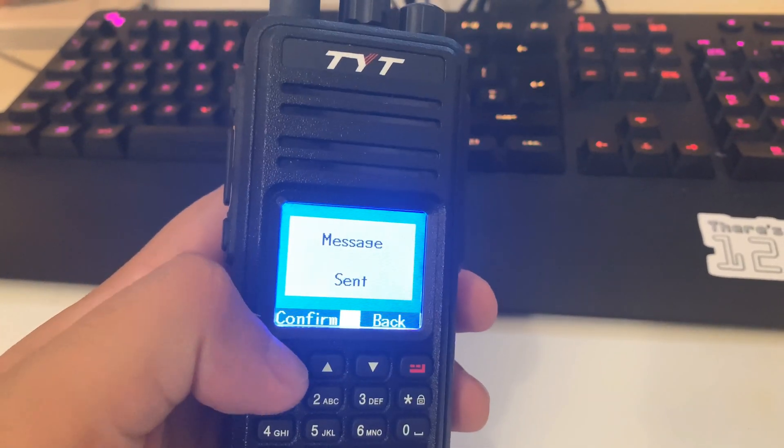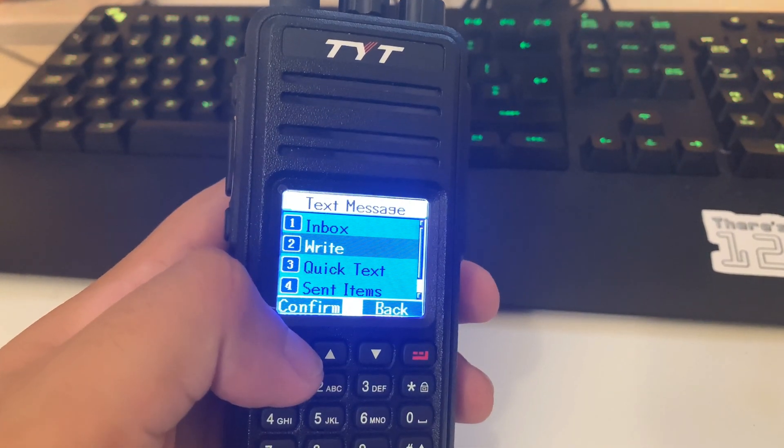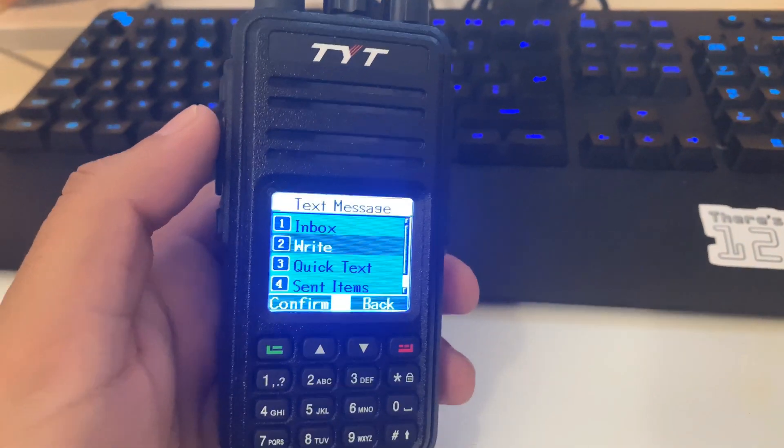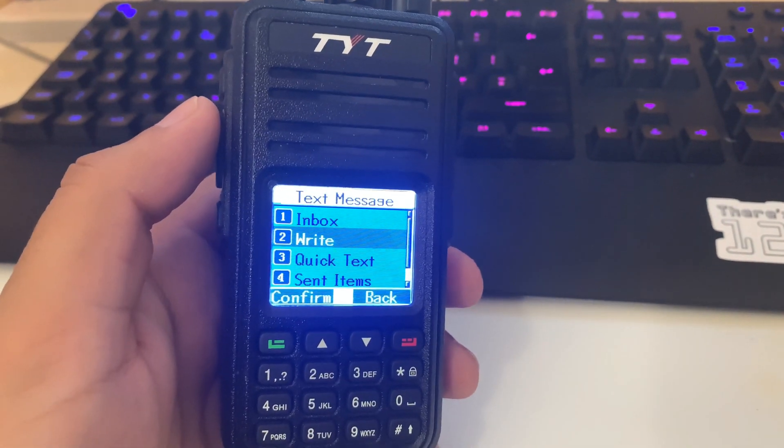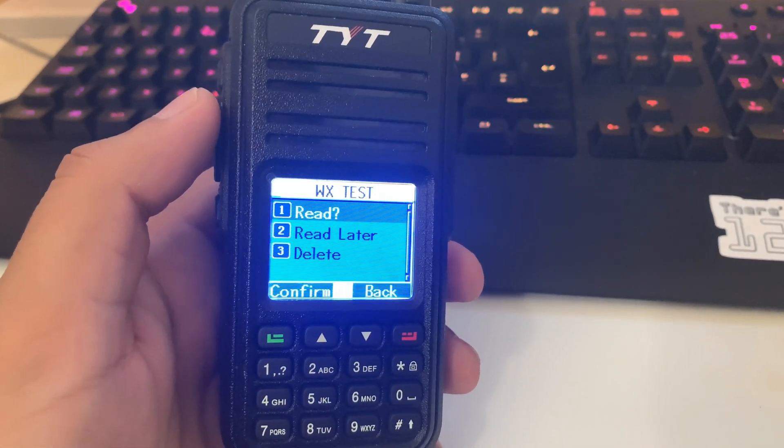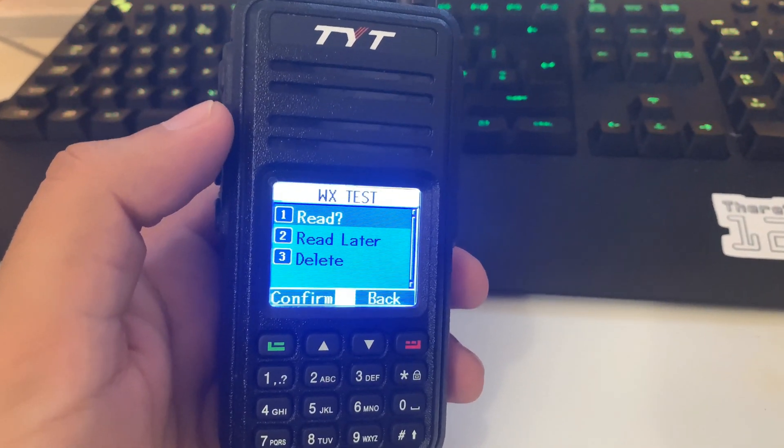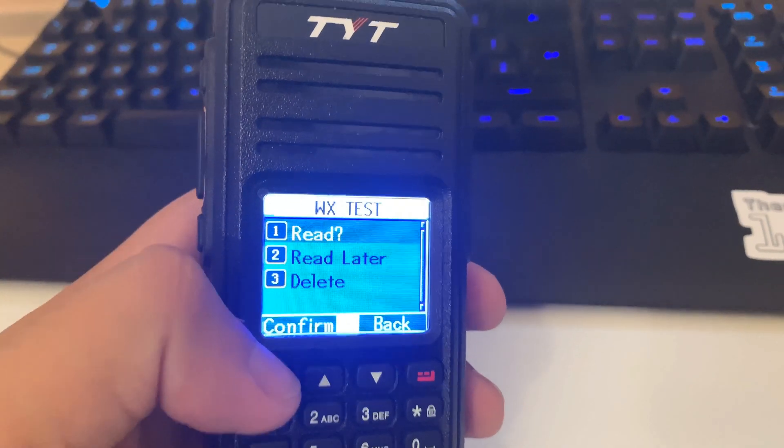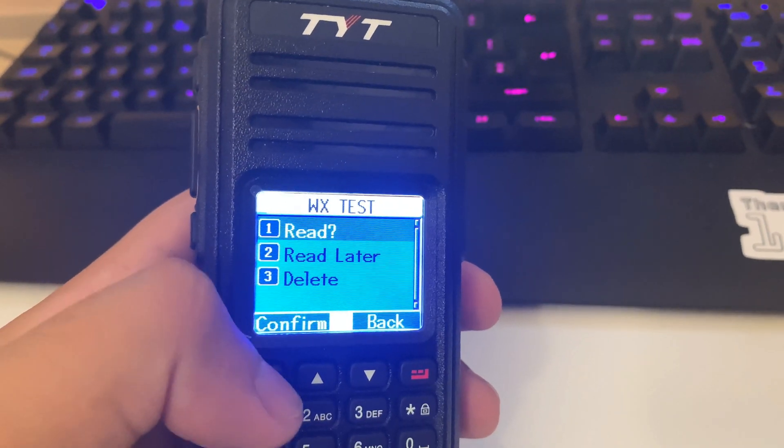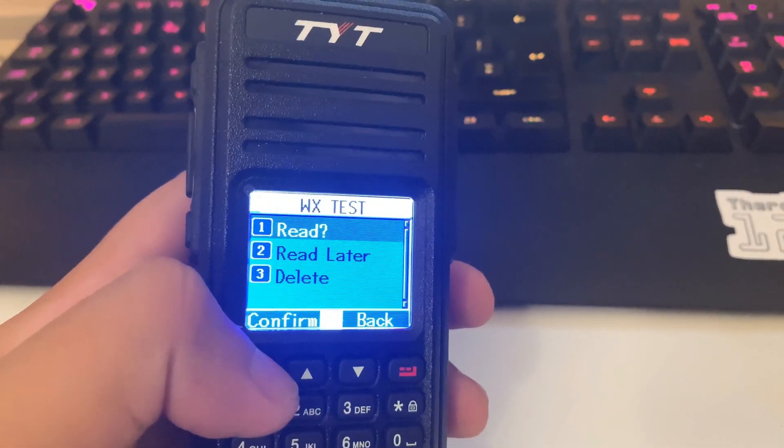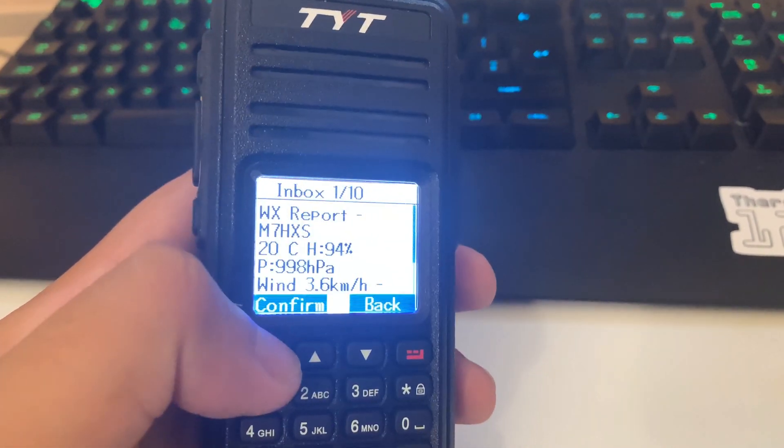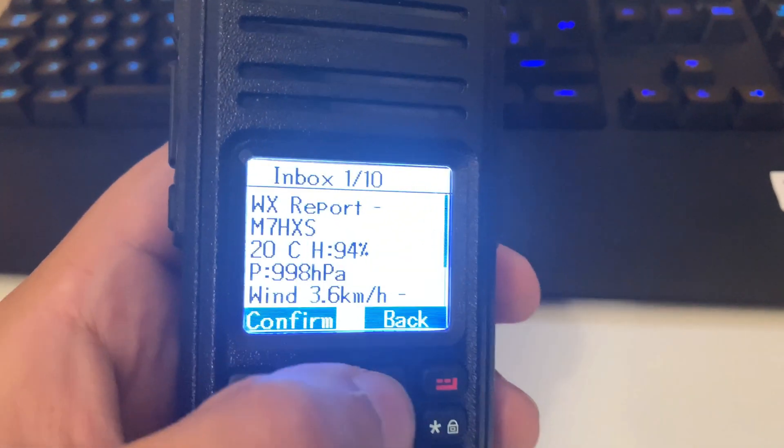Message sent. And just wait a little bit. Here we go. It says weather test. So I've got it saved as a contact already. You click read and it says the report.